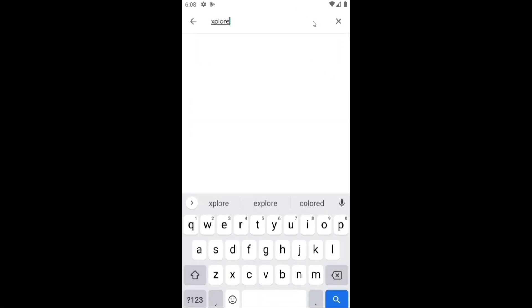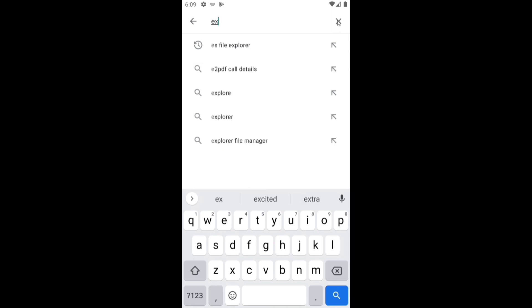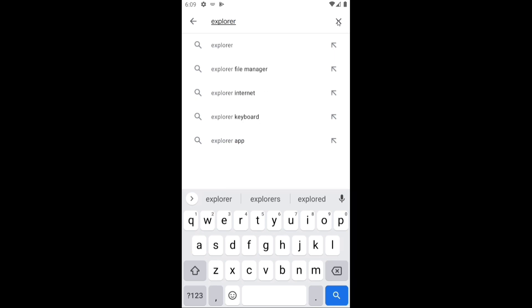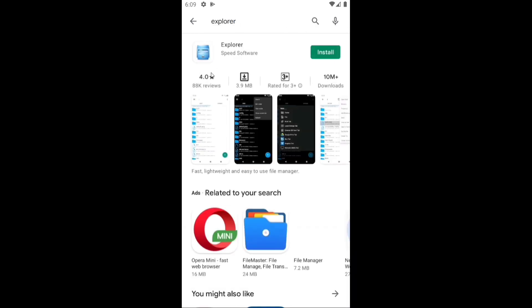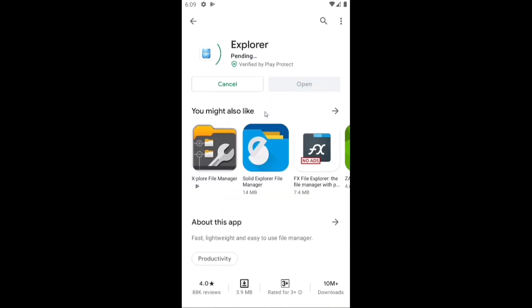The second app available in the Play Store is Explorer from Speed Software. I am installing it now. Like with Explore File Manager, you will need to give access to the android folder in this file manager as well.